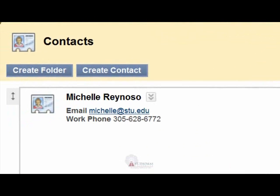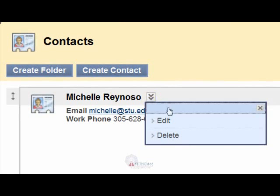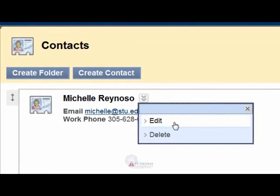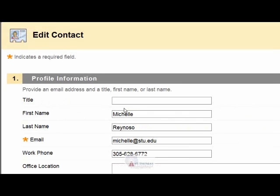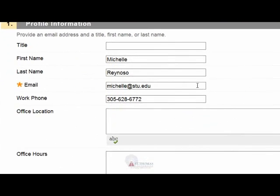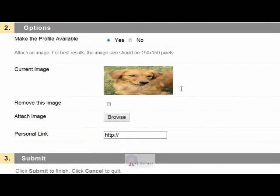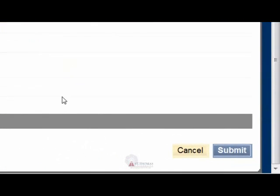To edit this profile, click the double drop-down arrows next to your name and select Edit. Make the changes or remove your picture. Click Submit when done.